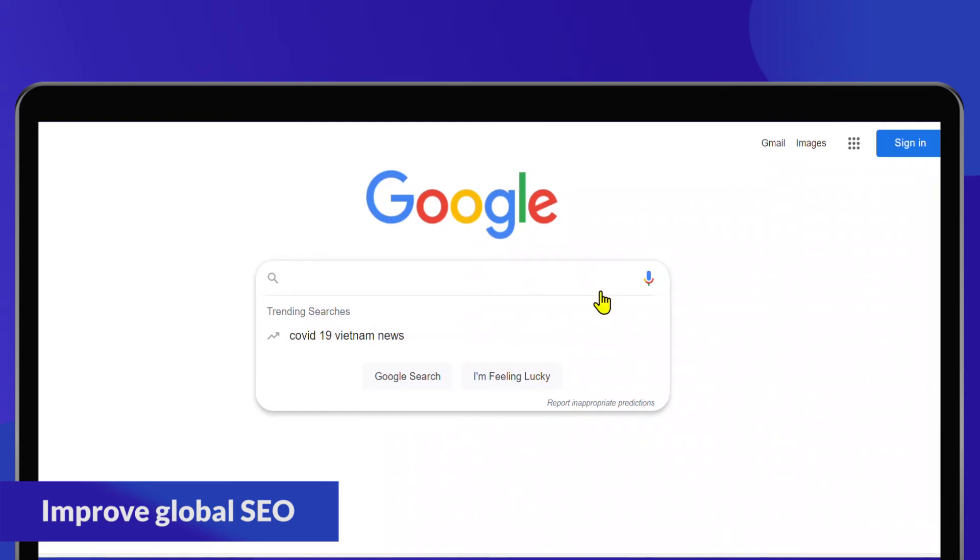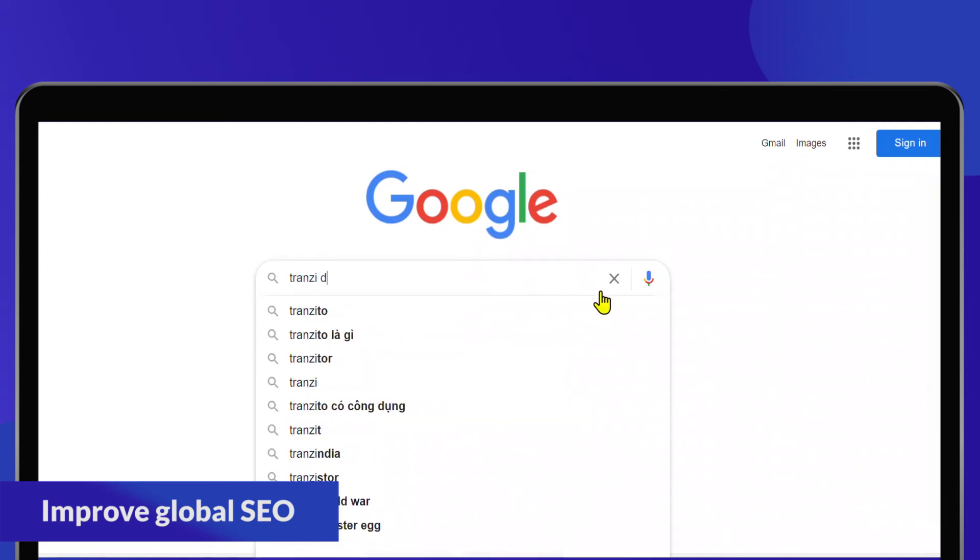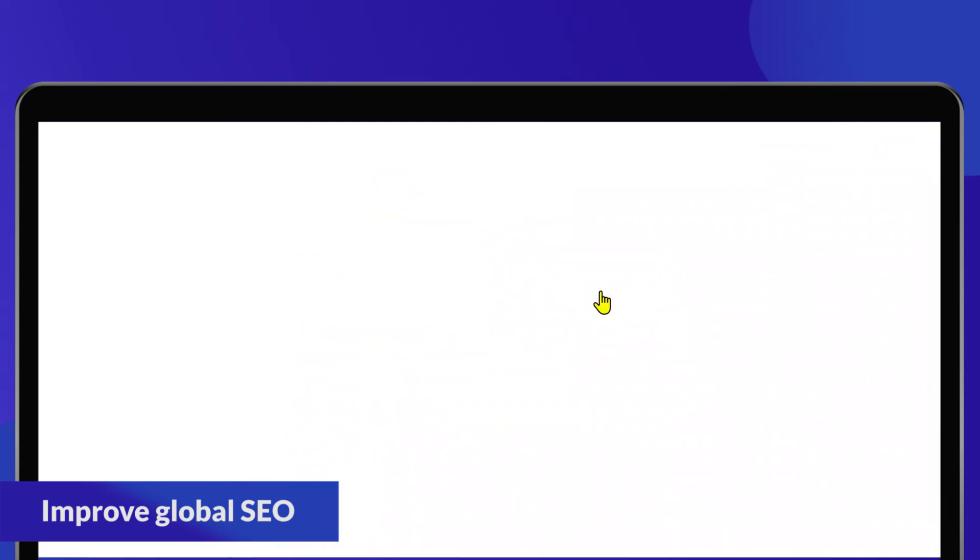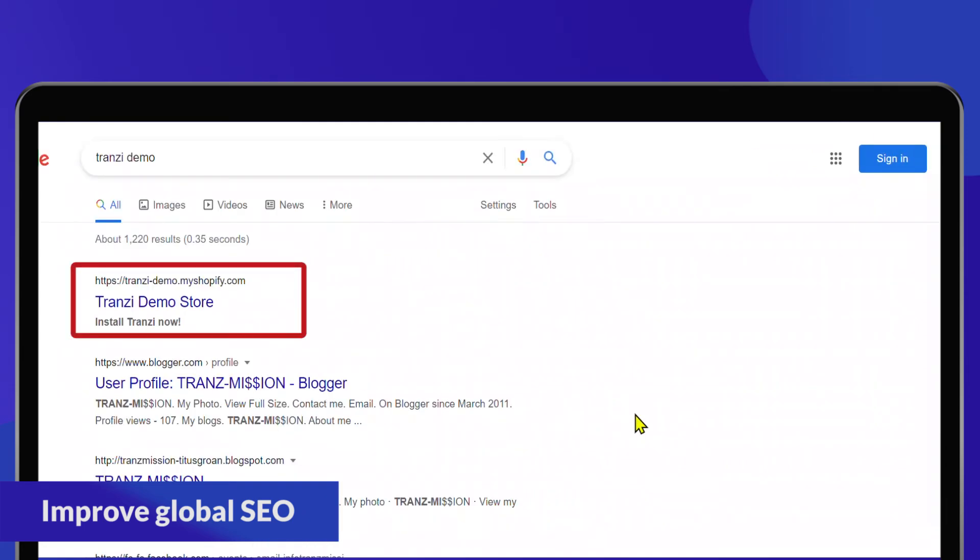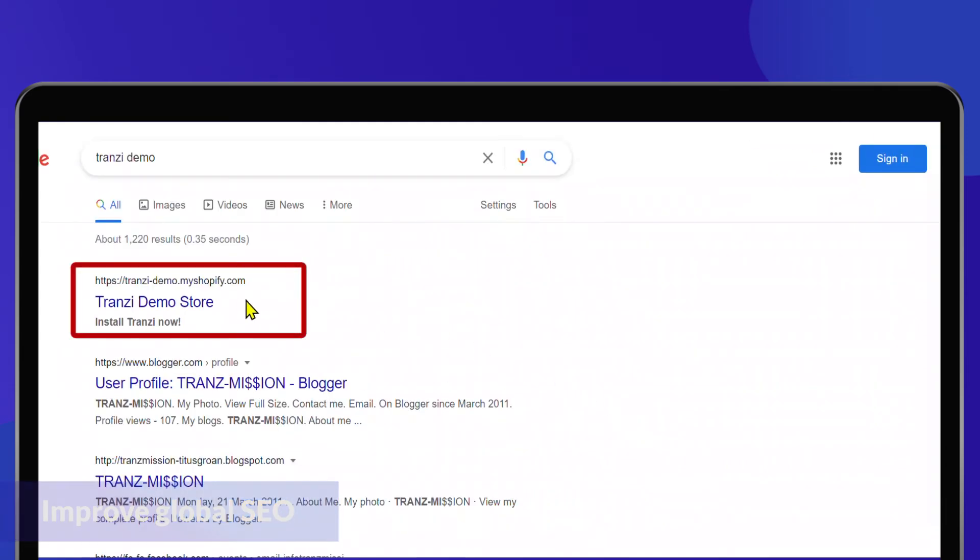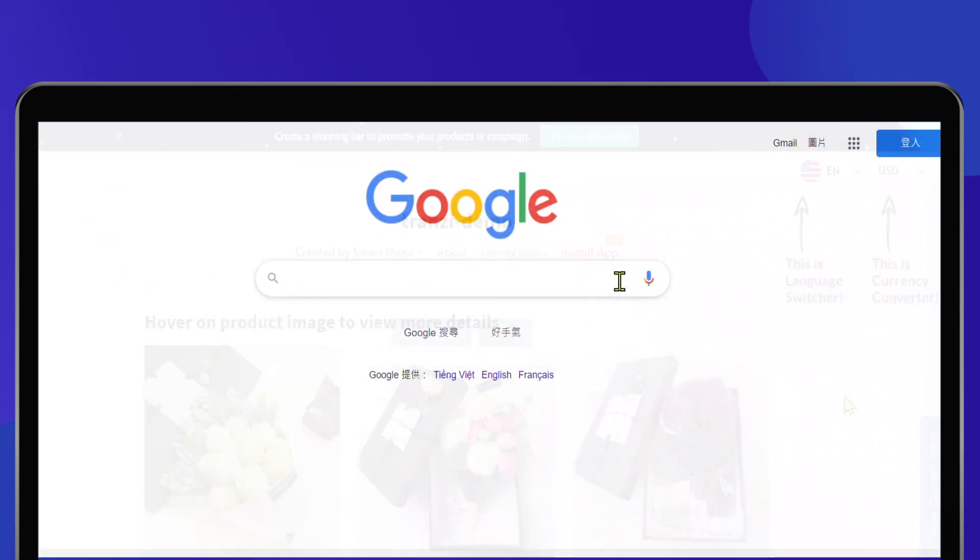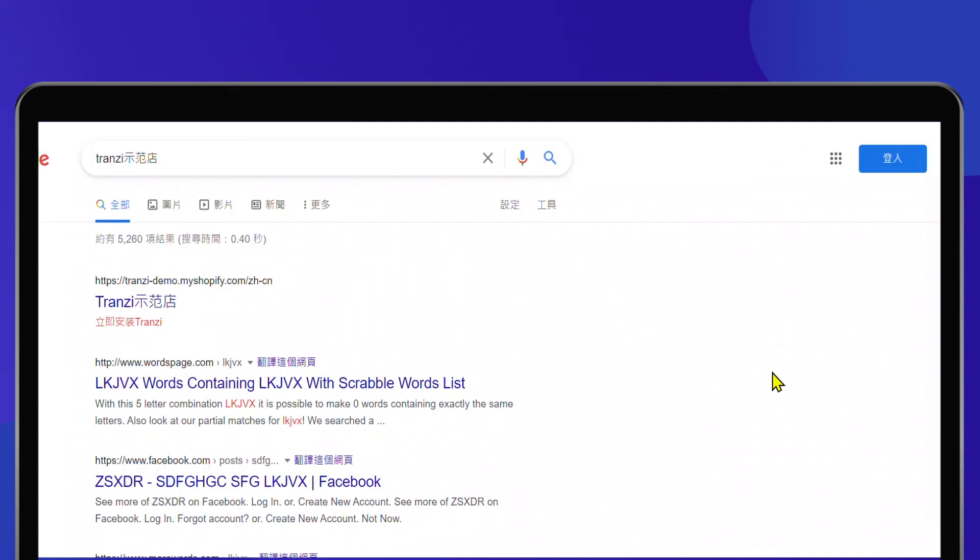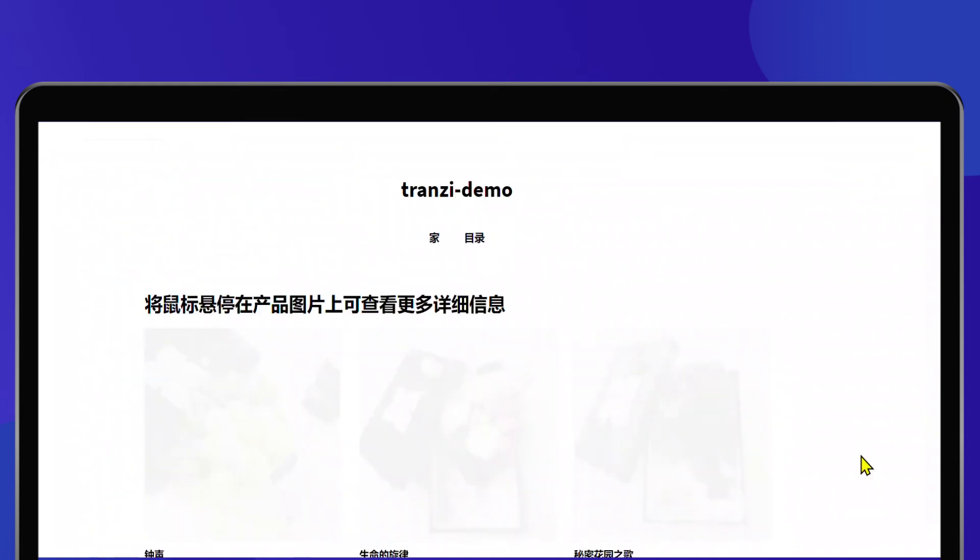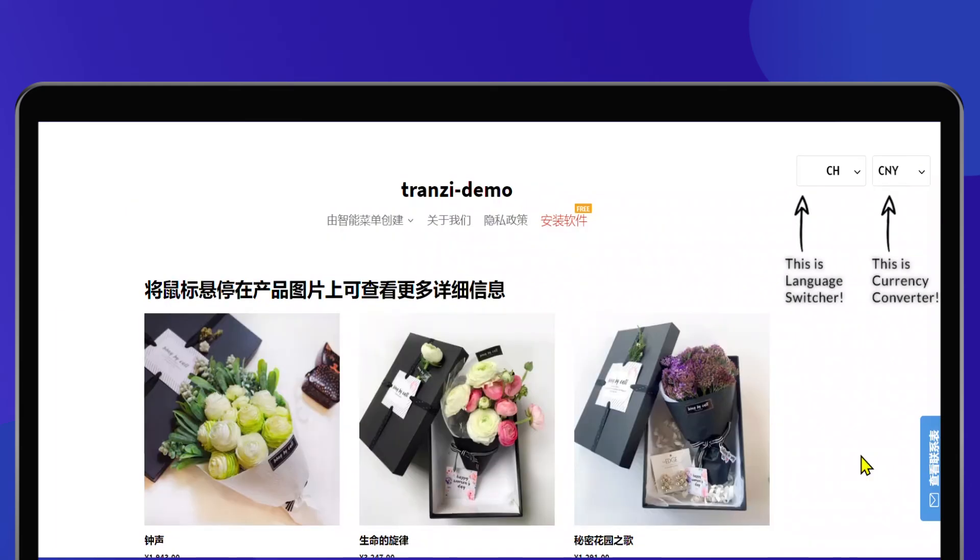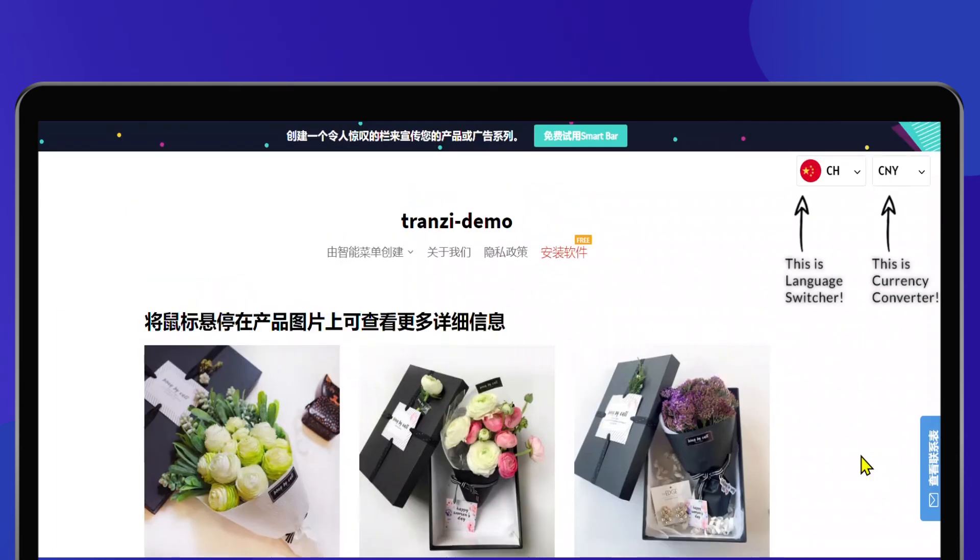Furthermore, Transy takes the role of SEO expertise and indexes your translated website in all search engines automatically. Your visibility in international markets will be optimized and increase your engagement with target audiences.